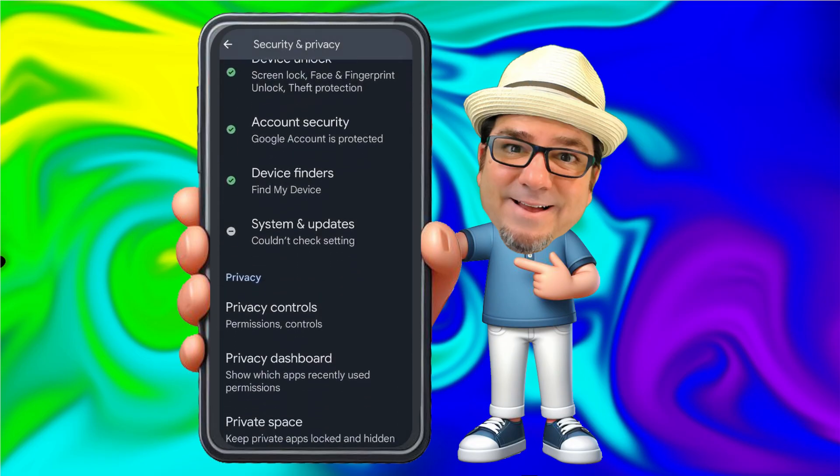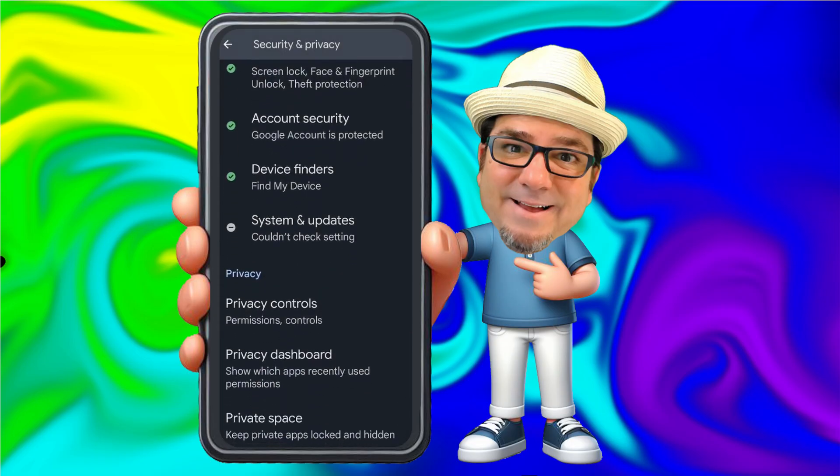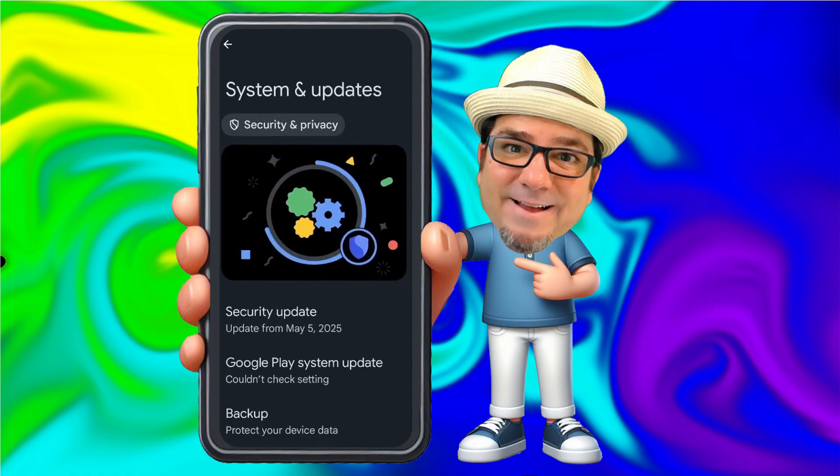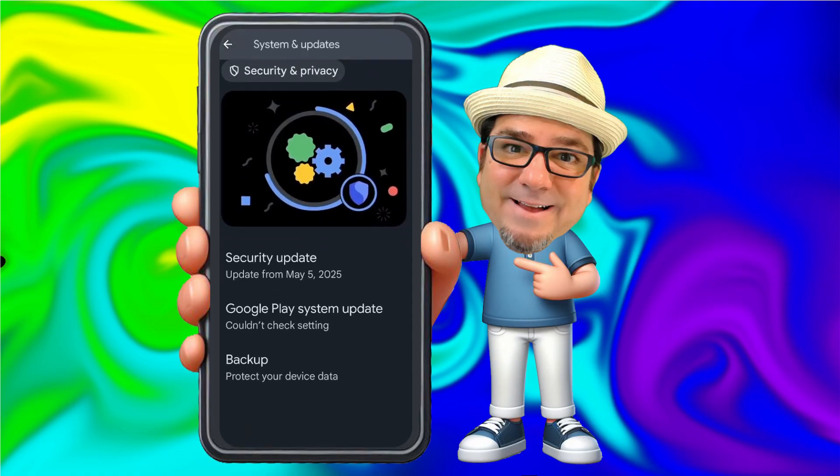Down here under System and Updates, we see 'Couldn't check setting.' Let's go ahead and look in here. It's a Google Play system update, which I'm not worried about.